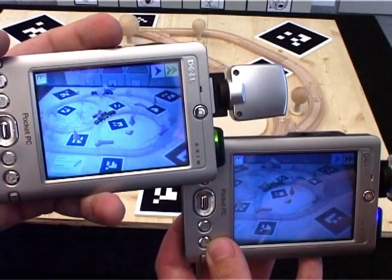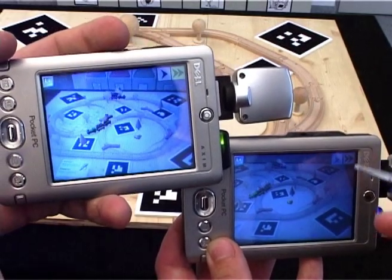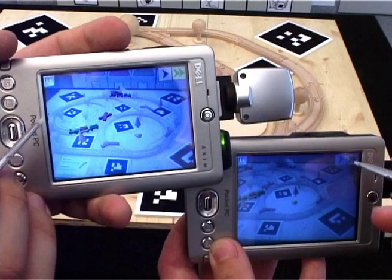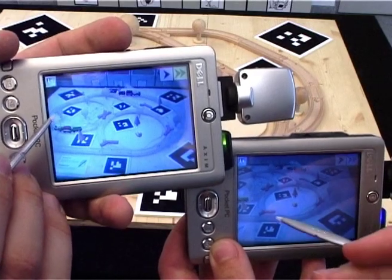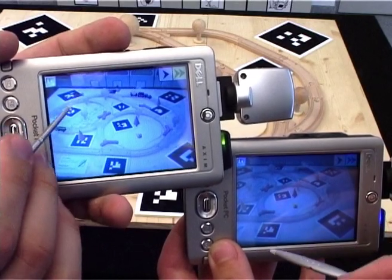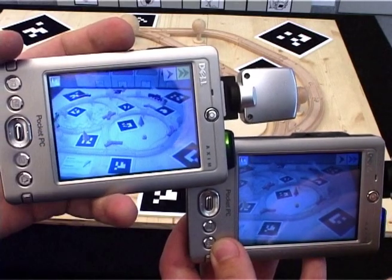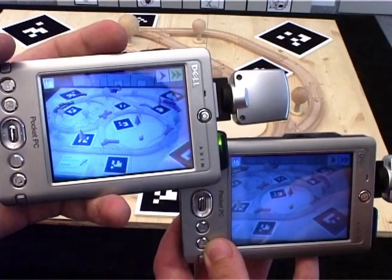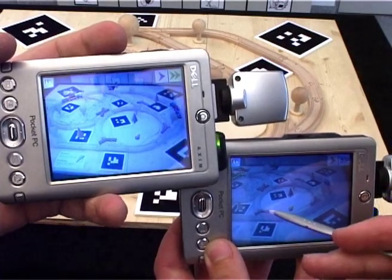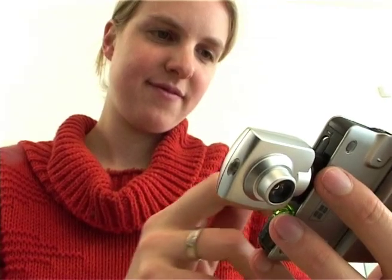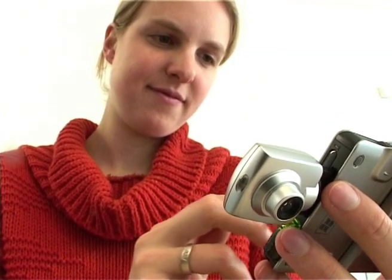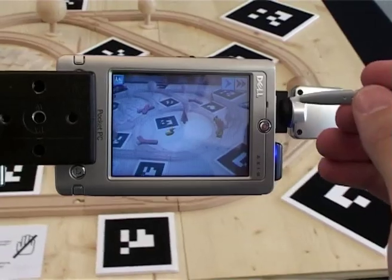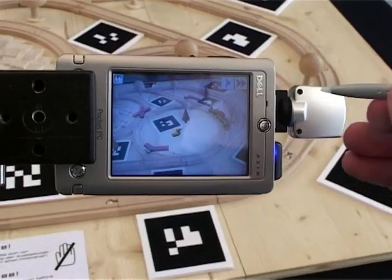Here we can see a typical game in progress, shown from the player's perspective. During the game, application state is continuously synchronised between all participants via wireless networking.